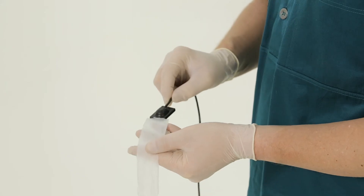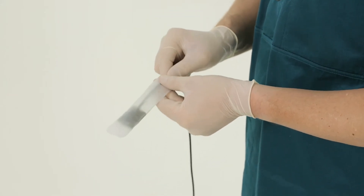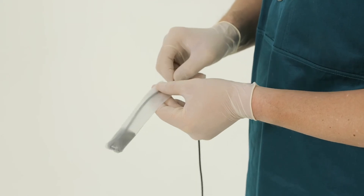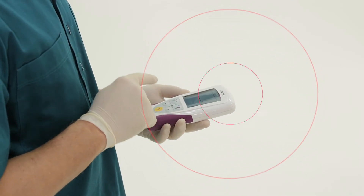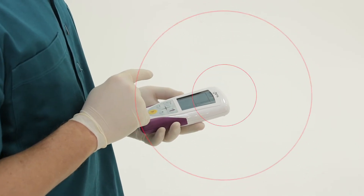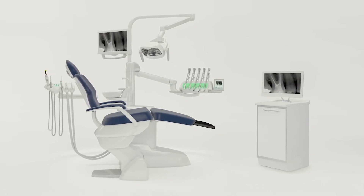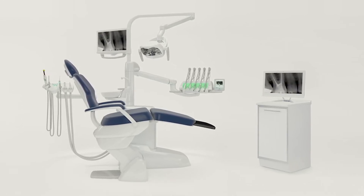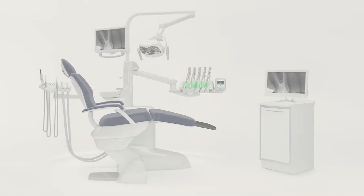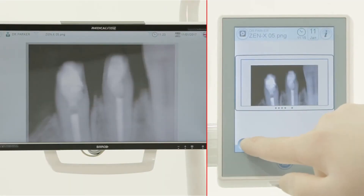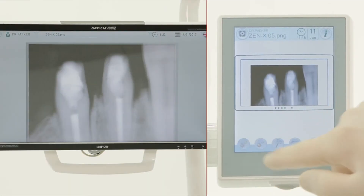Select the sensor to capture the x-ray image. Once captured, the x-ray image is displayed simultaneously on the three devices. Before saving, you can also adjust the image brightness.